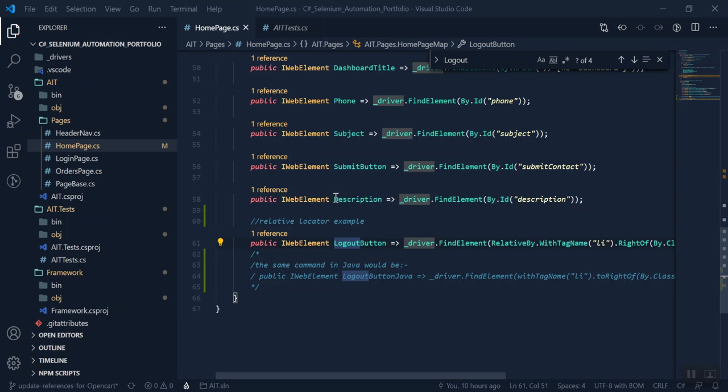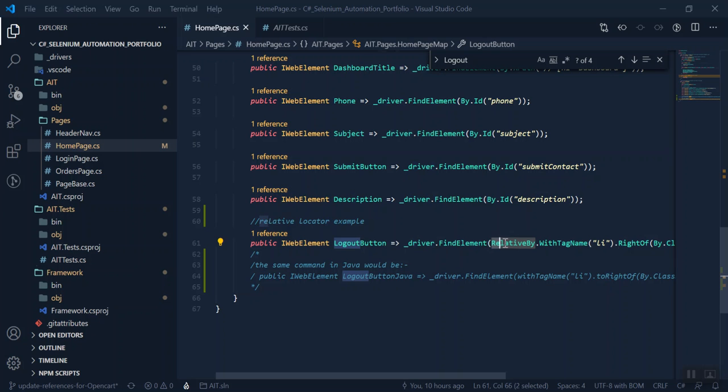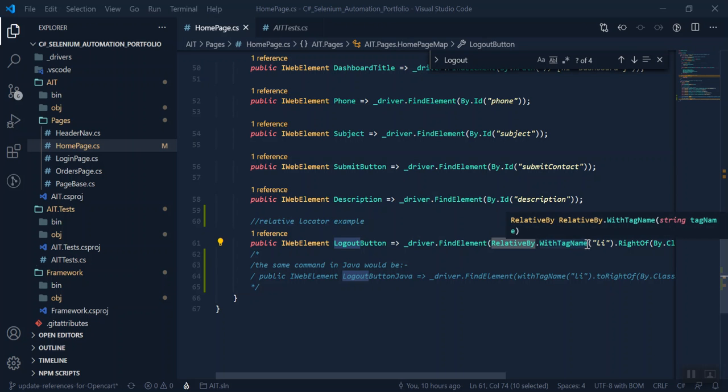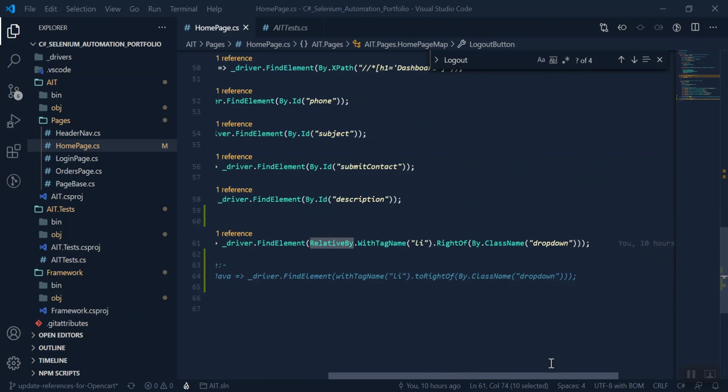I shall happily share this on GitHub. We can see here you find the logout button by using the RelativeBy.WithTagName and then which direction of locator that you want.